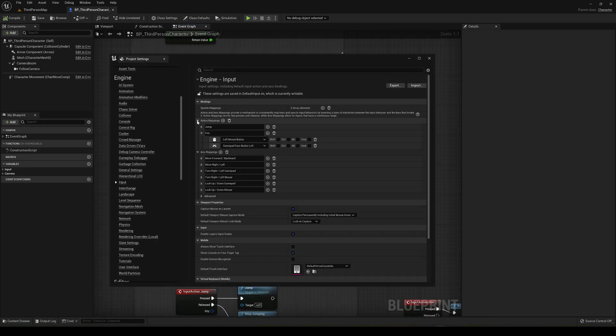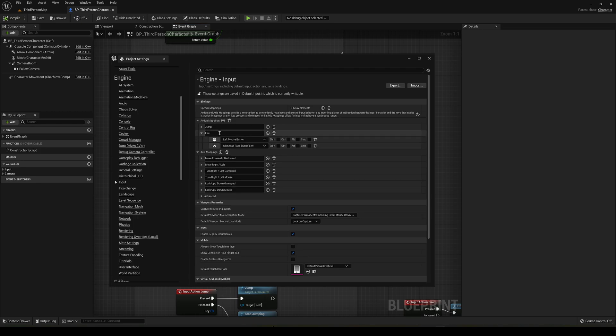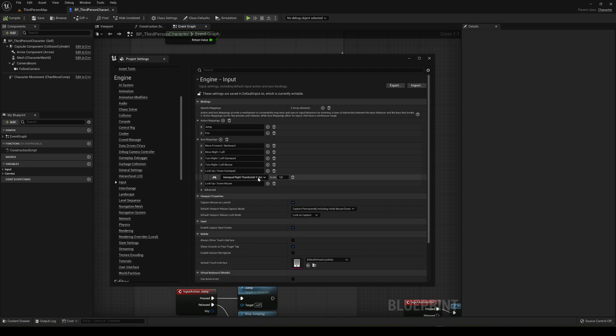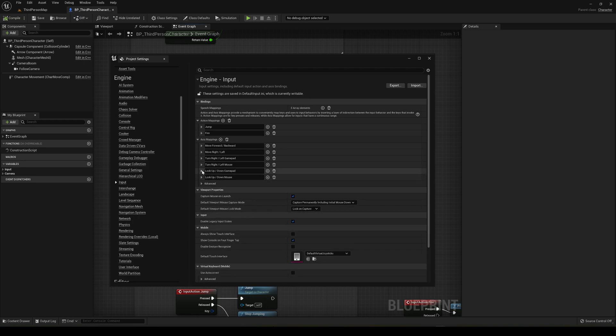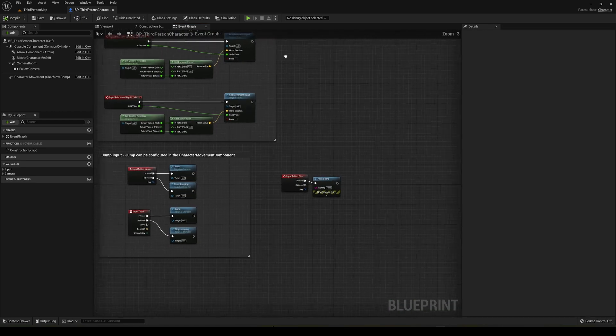Yeah, of course I think the action mappings are more simple. They have a name and then the buttons that will trigger. The axis mappings are a bit more complex. They have all the different axis values and scale that you need to have. But anyway, I think that was a really simple tutorial to learn the basics of it.